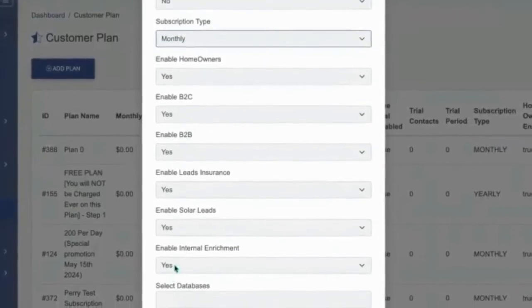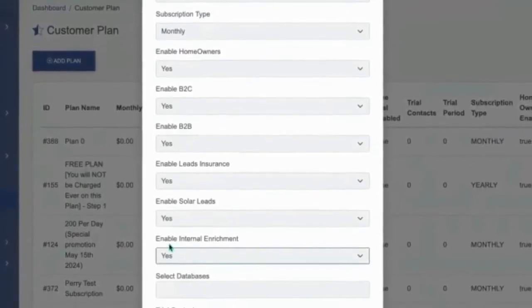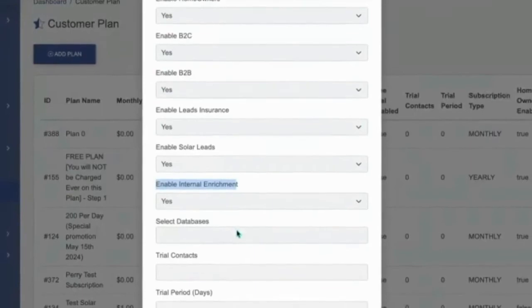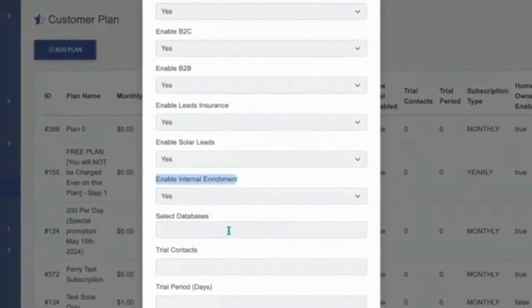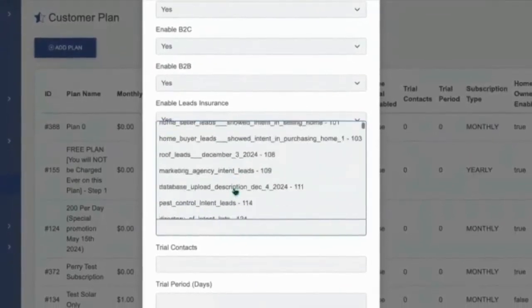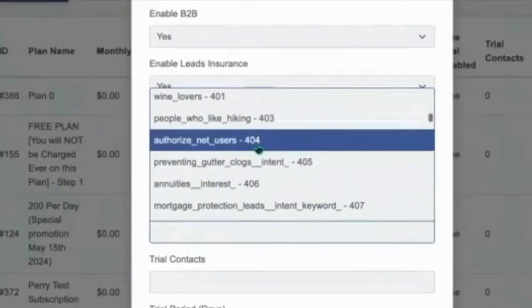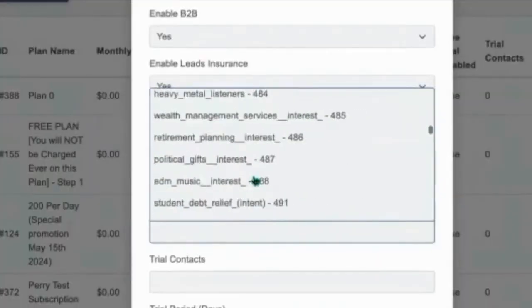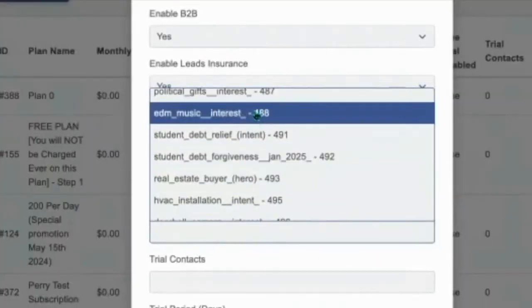If you pay us for the enrichment, you can resell data enrichment and skip tracing to all the databases. And then any of the databases you're subscribed to, you can select specifically for that user to be able to access when they pay you.